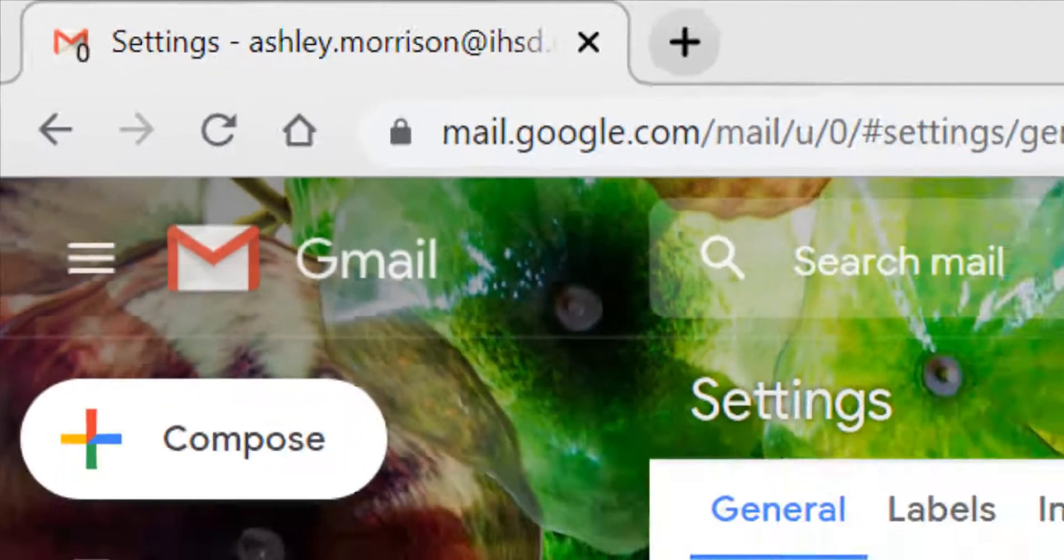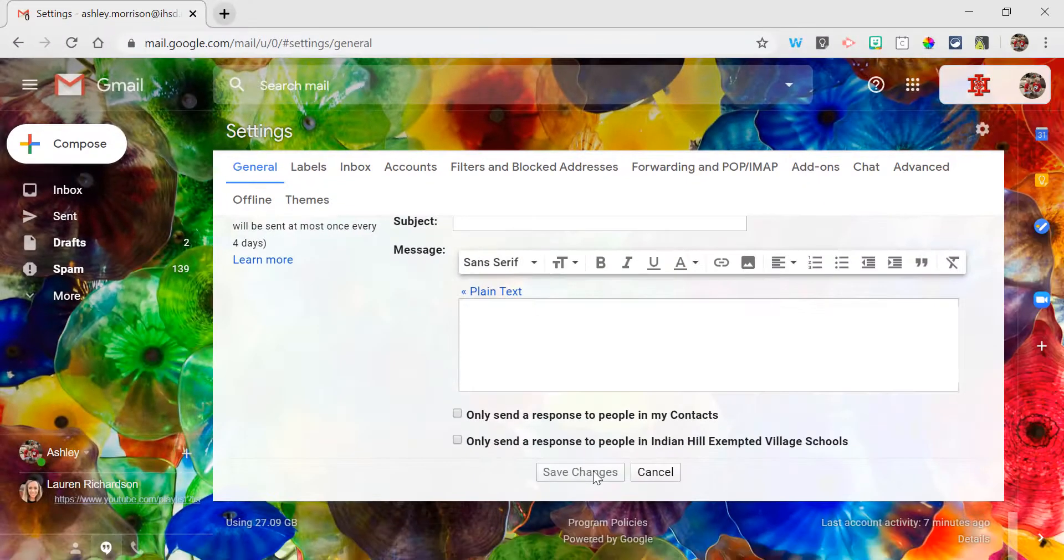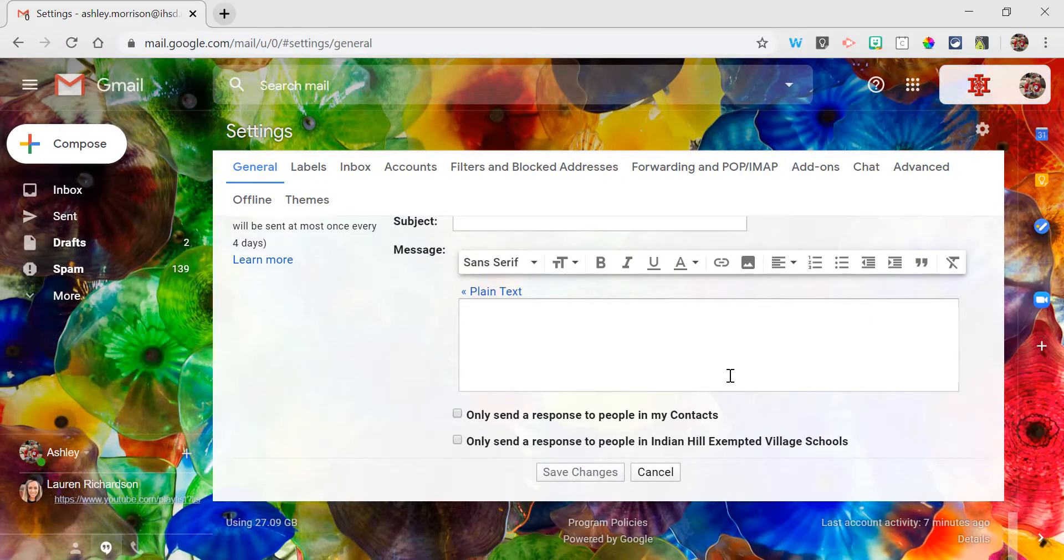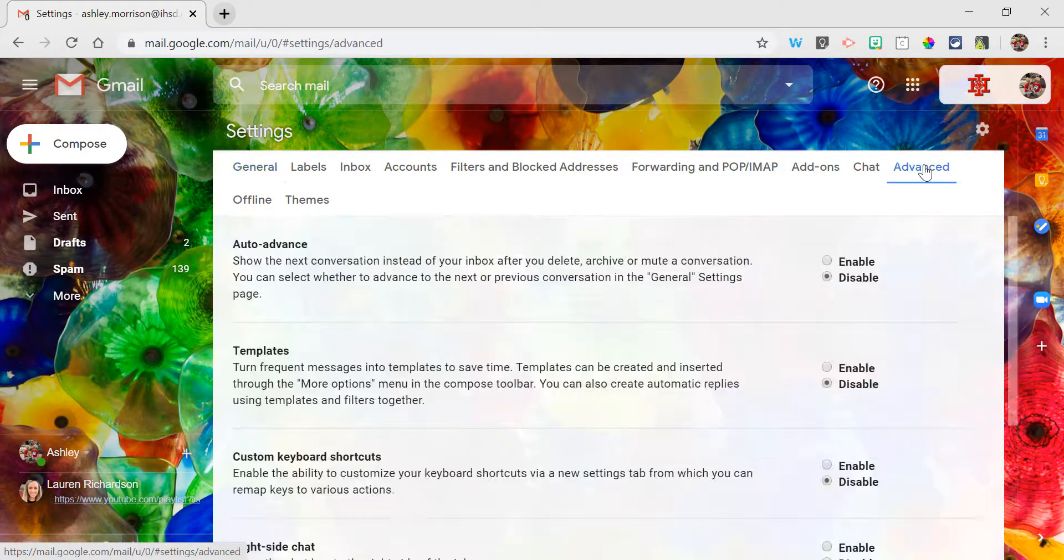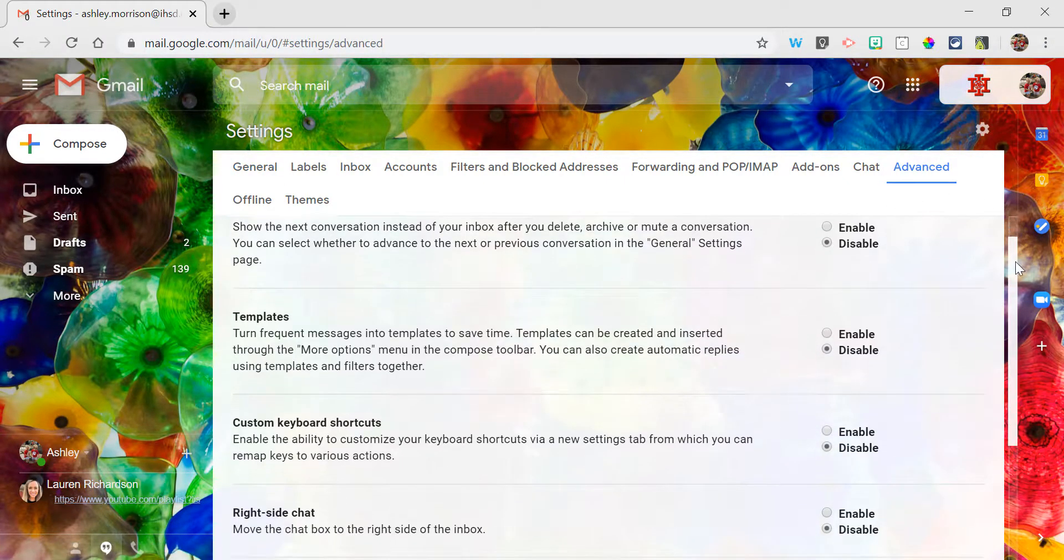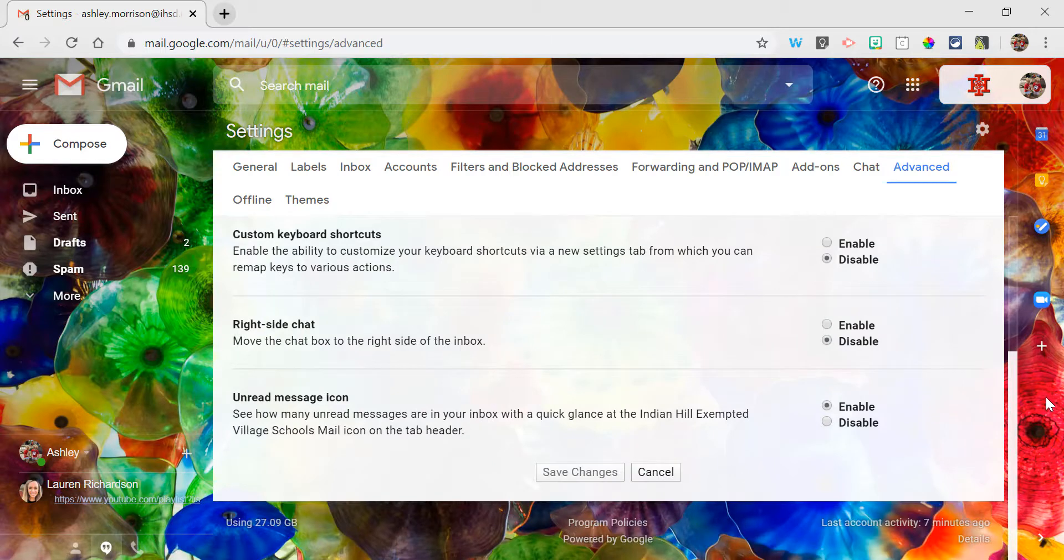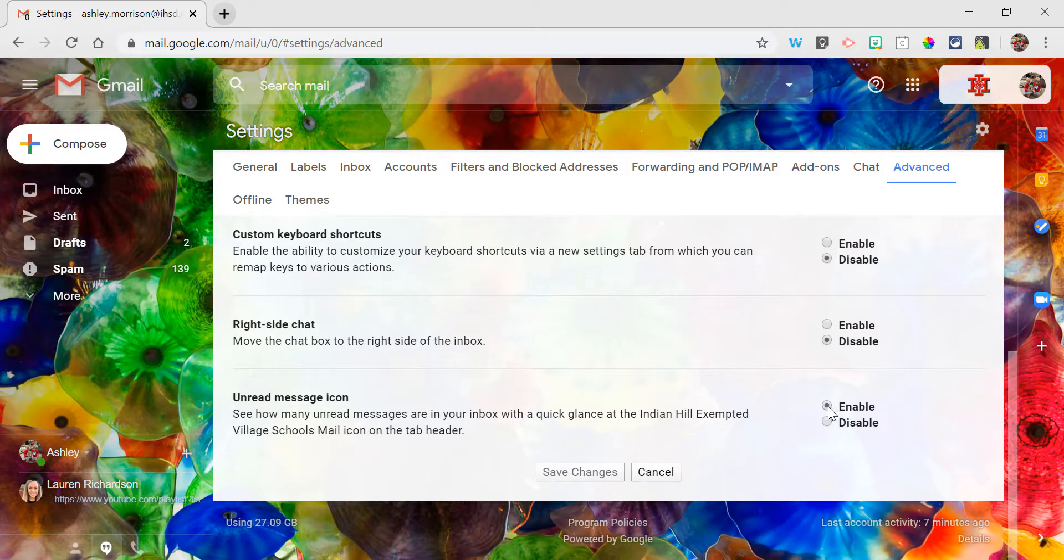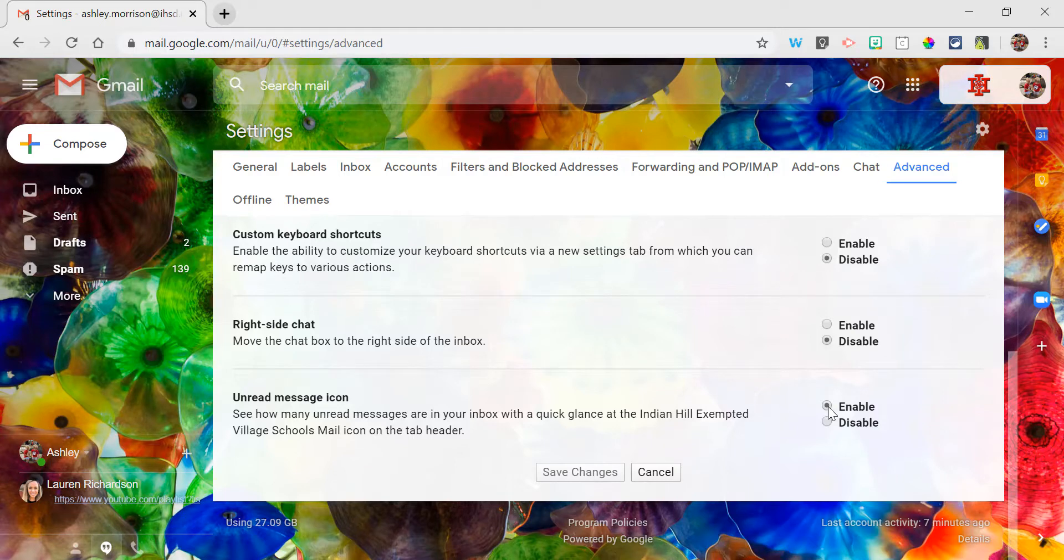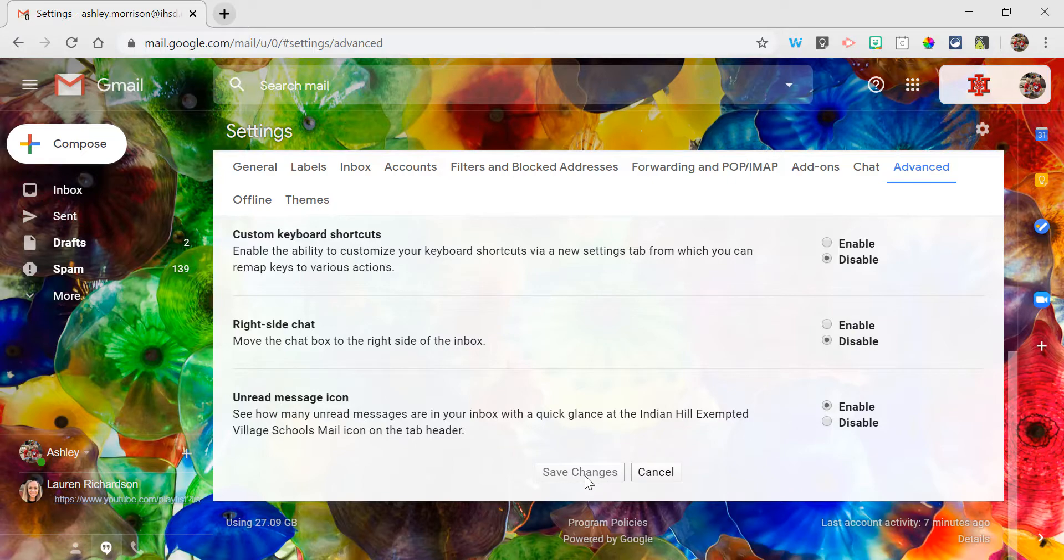In order to set that, you're going to go to the advanced tab under settings and scroll down to the unread message icon. If you enable that, you'll get a count on your tab that'll tell you automatically how many unread messages you have. Remember to save your changes, and now your notifications are set.